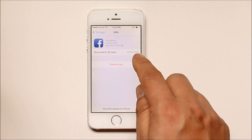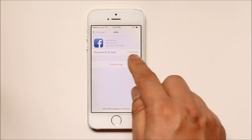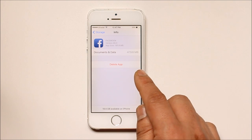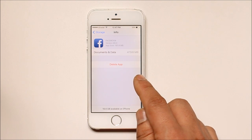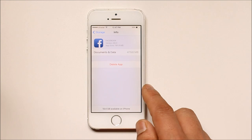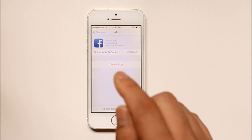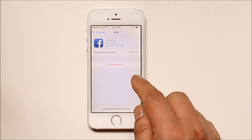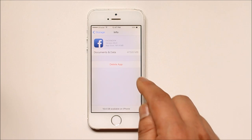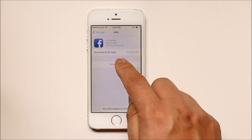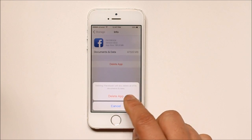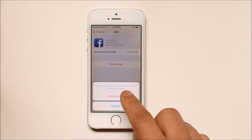What you need to do is delete these documents and data — the cache files from your Facebook — so that you can free up space on your iPhone. You can do this by deleting the app: select Delete App and then confirm Delete App.